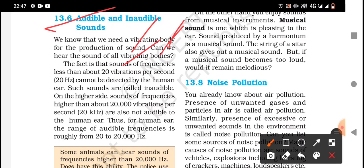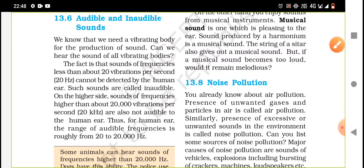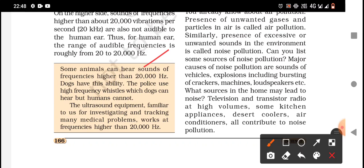Sound of frequency less than 20 vibrations per second cannot be detected by the human ear. Such sounds are called inaudible. On the higher side, sounds of frequency higher than 20,000 hertz are also not audible to the human ear. So the human range of audible frequencies is 20 hertz to 20,000 hertz. Some animals can hear sounds of frequency higher than 20,000 Hz — dogs, for example, can hear these. The police use high-frequency whistles which dogs can hear but humans cannot.